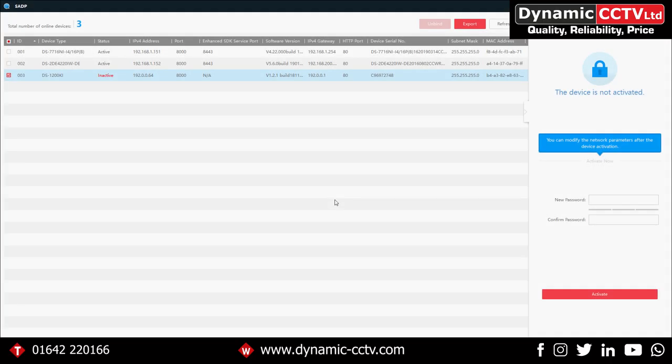Hello and welcome to another dynamic technical video. Today we're going to be looking at the Hikvision 1200Ki keyboard and how to set it up and use it.